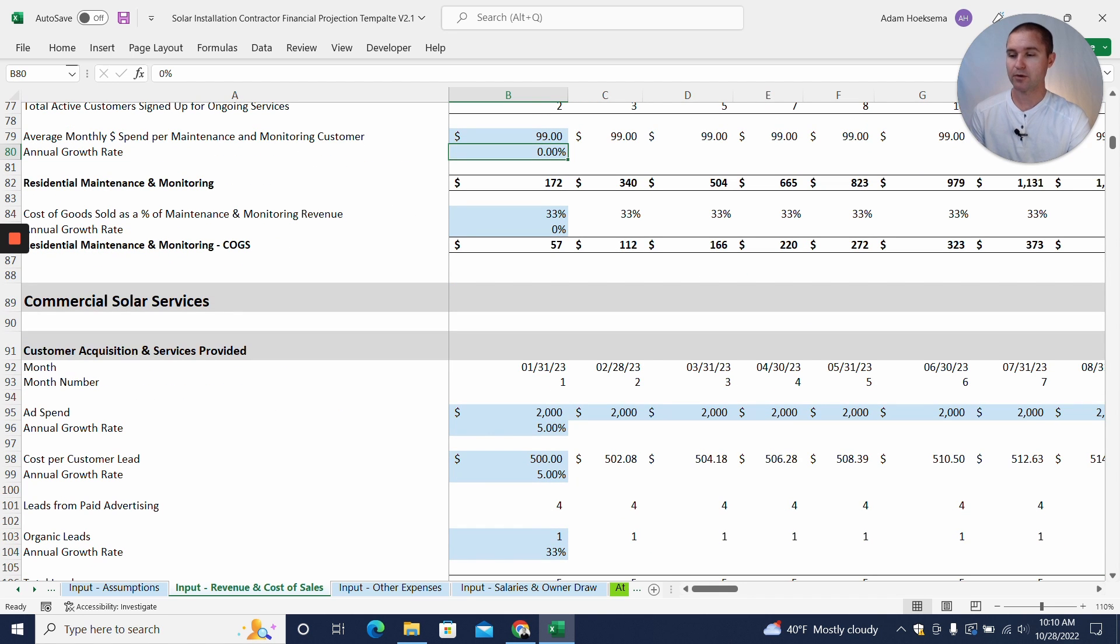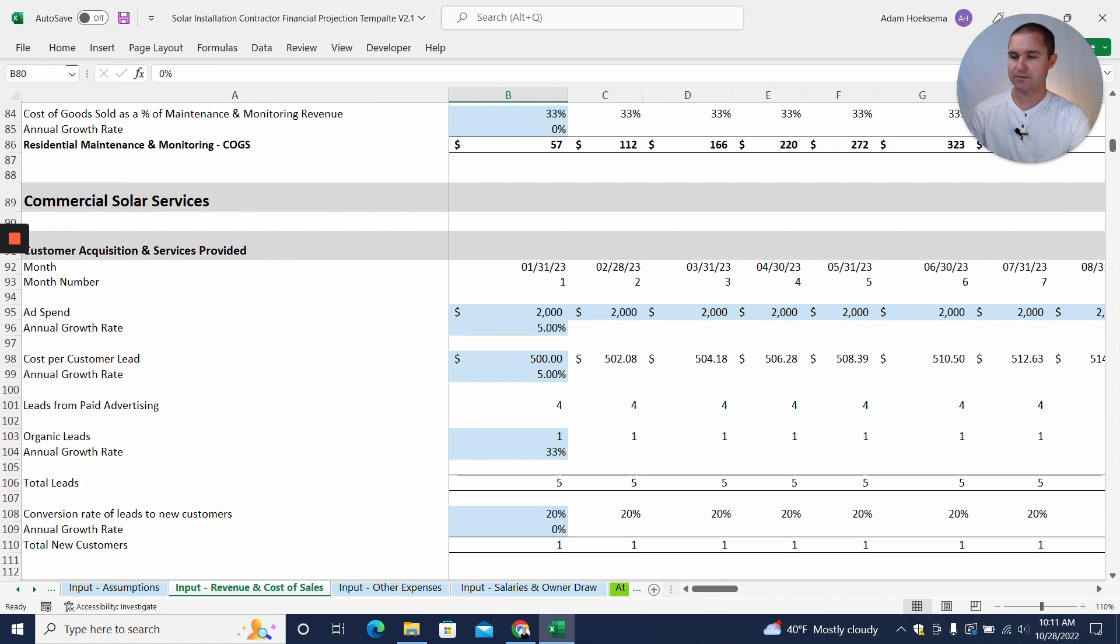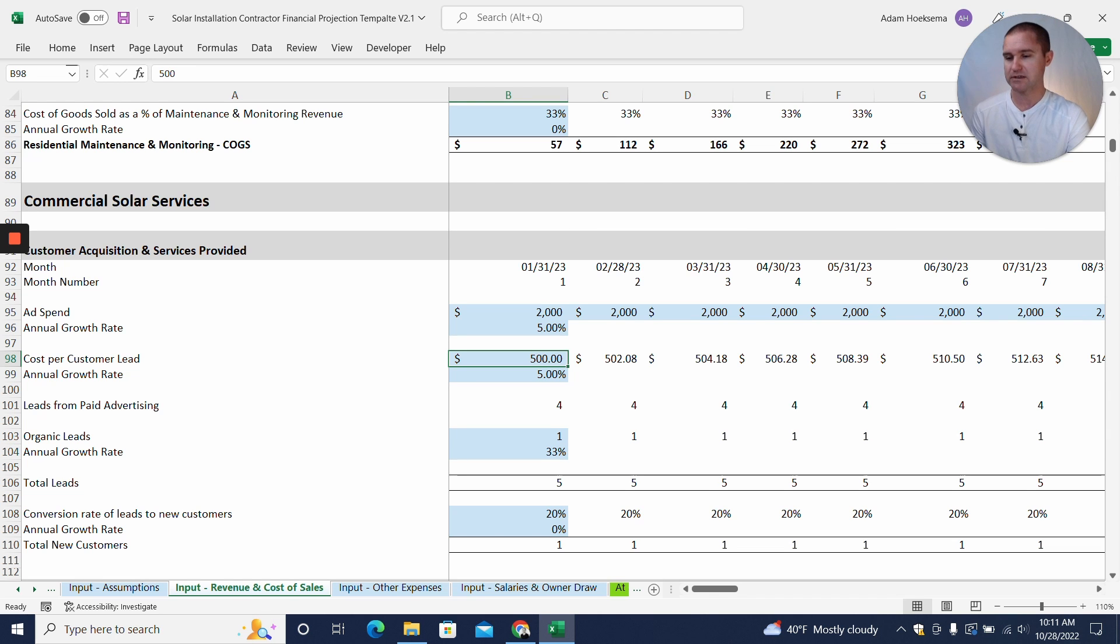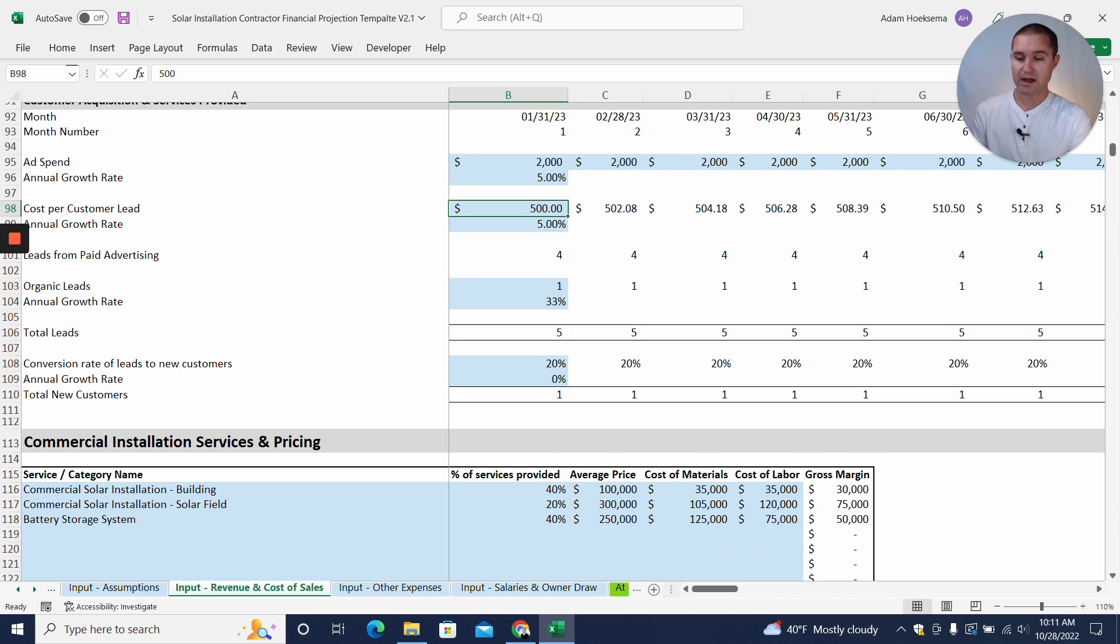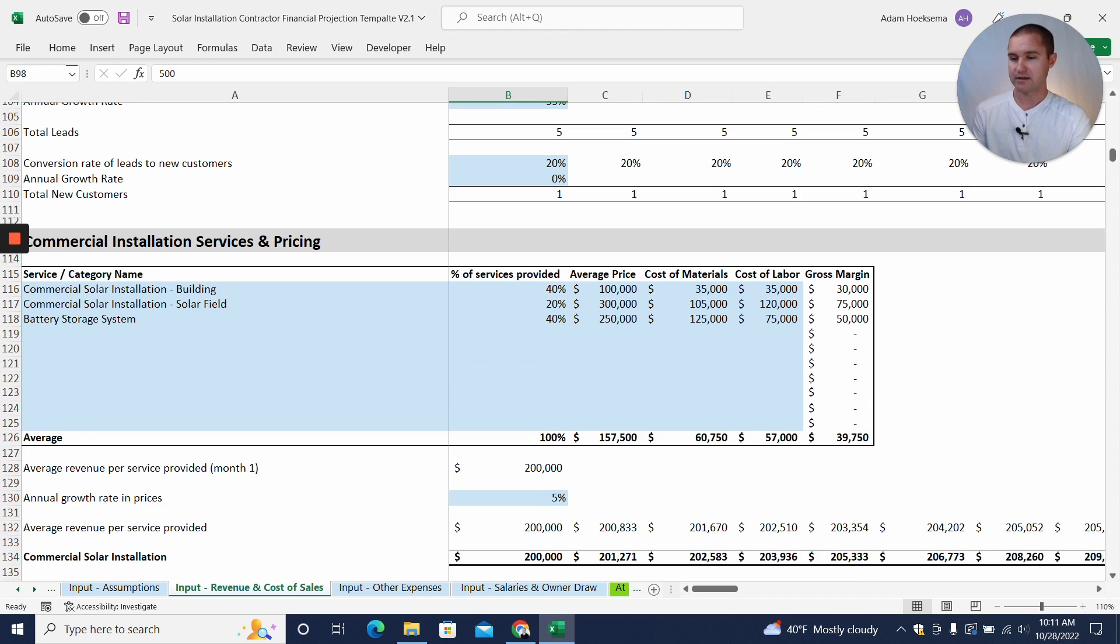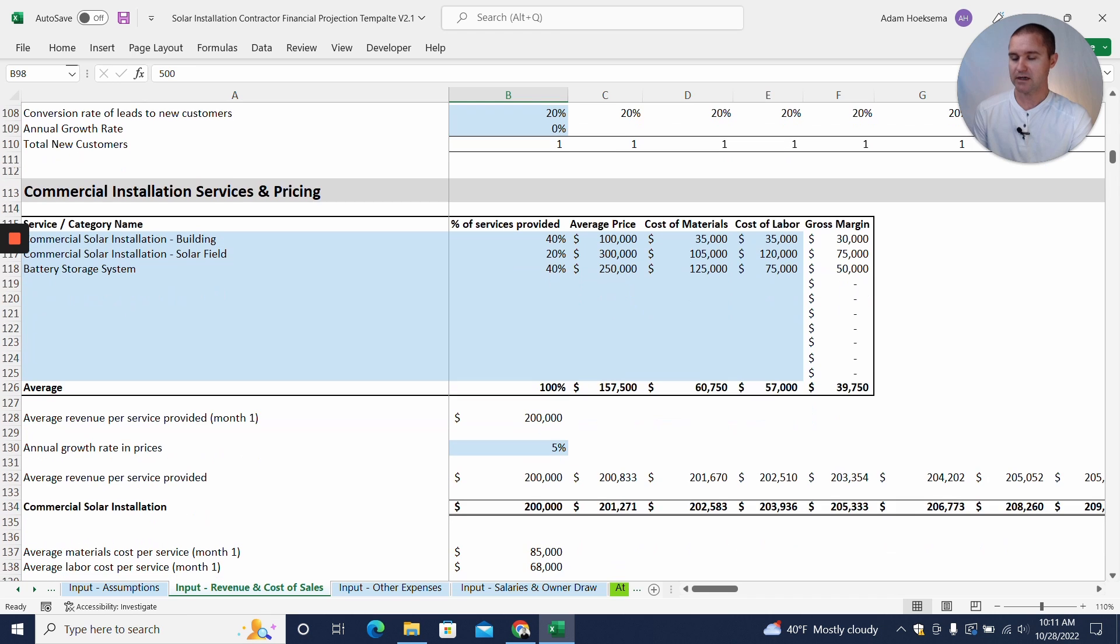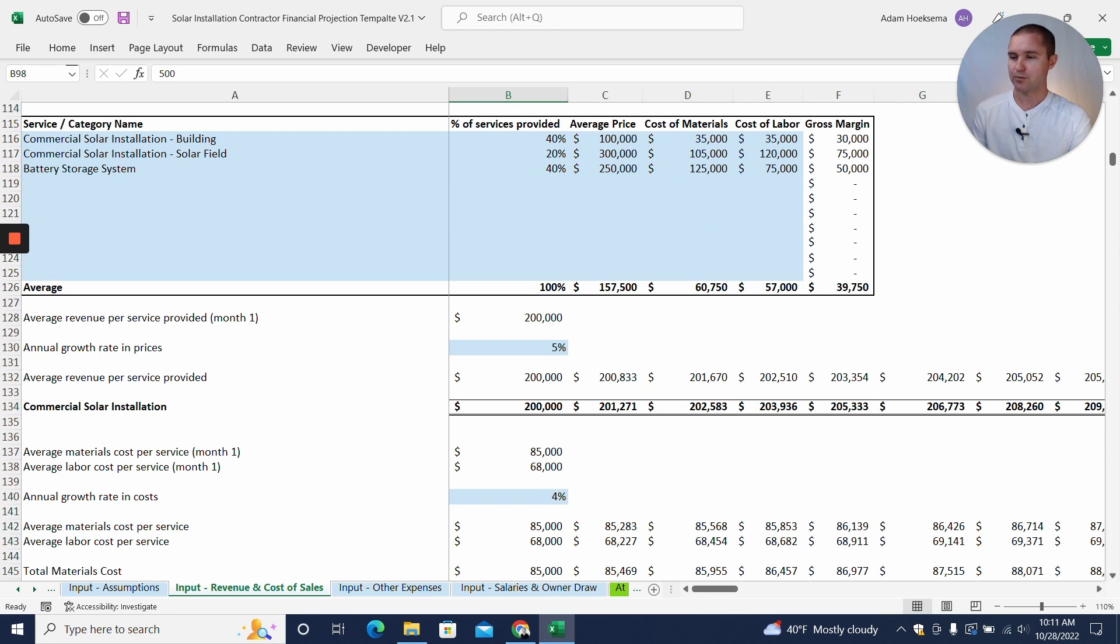Alright, so now we have our commercial solar services, and we're really going through the same process here as with the residential. So we'll have an ad spend, a cost per lead. The main difference here is we think a cost per lead for a commercial customer is going to be much larger probably than a residential, and so we'll have less leads but maybe a higher conversion rate and then certainly a higher price point for any of the customers that we do close.